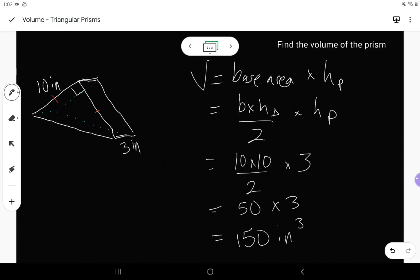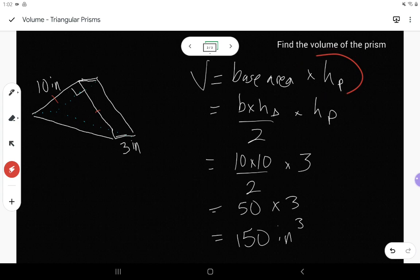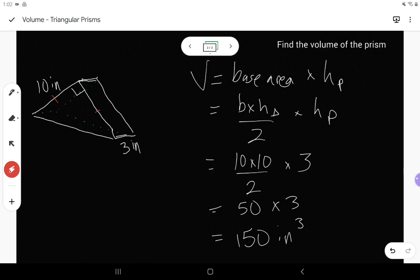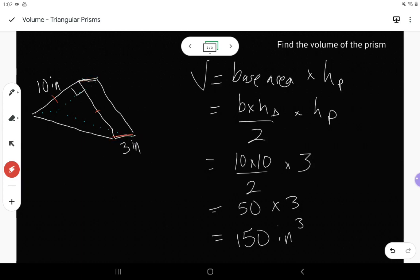When finding the volume of a triangular prism, it starts the same as everything else — base area times the height of the prism — but the base in a triangular prism has to be the triangle itself. Find the area of that triangle using base times height divided by 2. We have two heights: the height of the triangle meets the base at a 90 degree angle, and the height of the prism connects one triangle to the other.